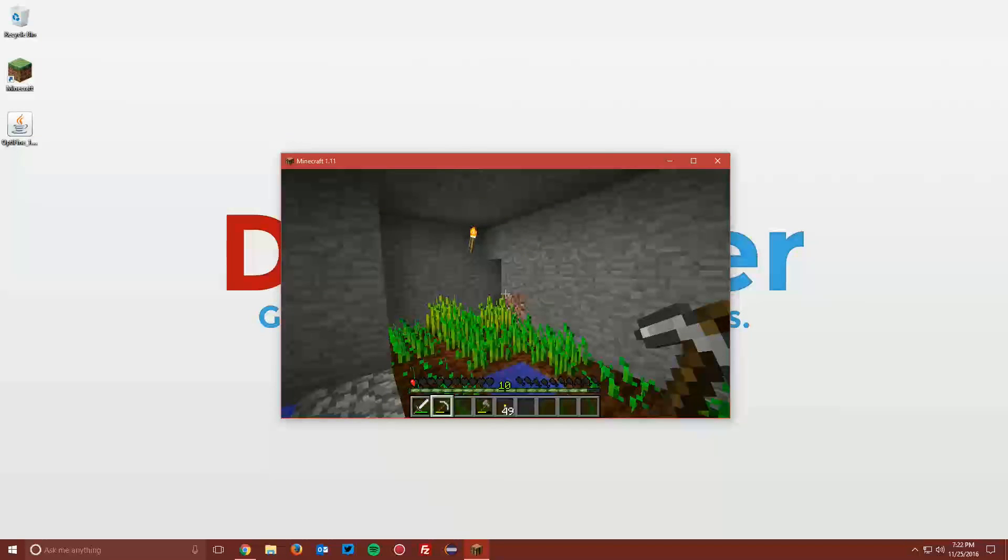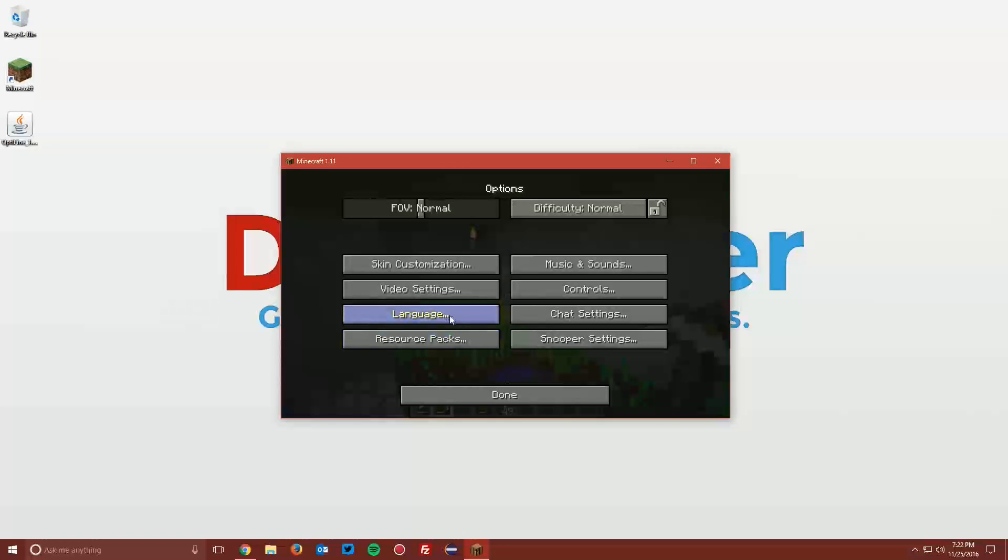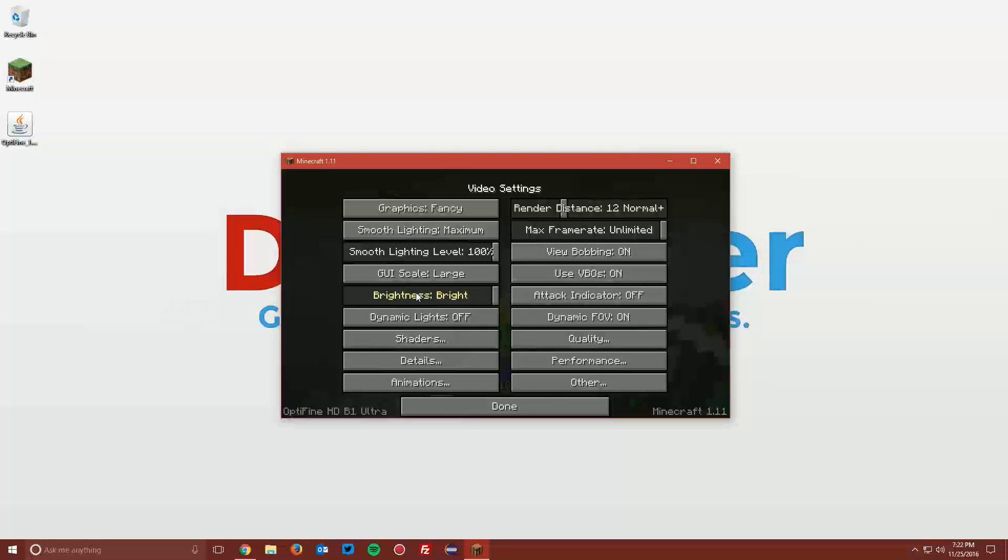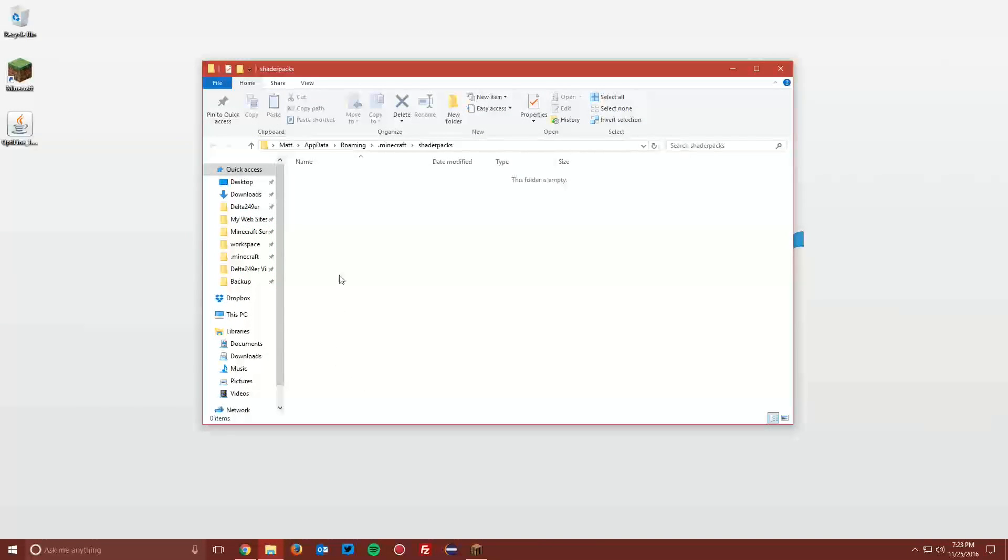If you want to download some shader packs, you can put them into the shader packs folder. Go to video settings, then Shaders, then click Shaders folder. It will open up your shader packs folder. In the cards there will be a video on installing a shader pack with Optifine.